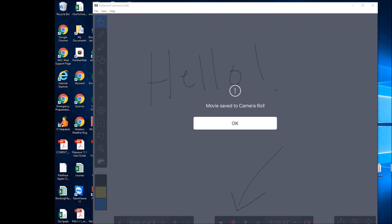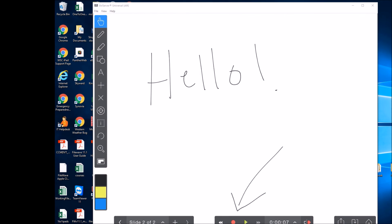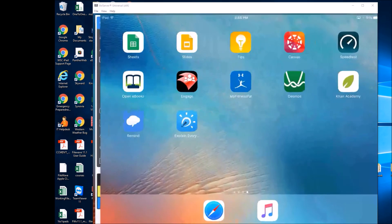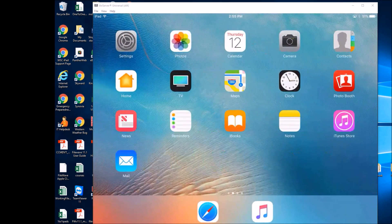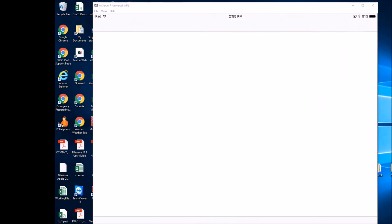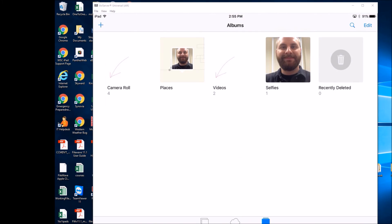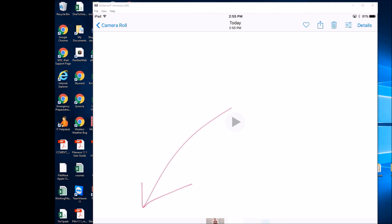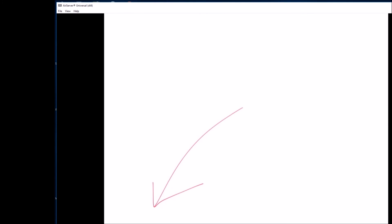Alright, the video has finished. Now we can go into our camera roll, and here is the video.